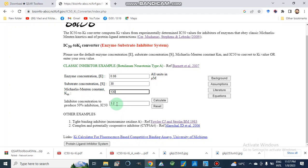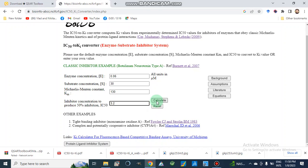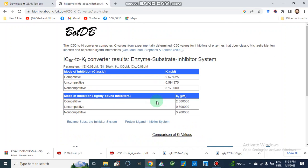The inhibitor IC50 value is 3.2 micromolar. Before this calculation we should know the IC50 value, which we discussed in our previous study — how we can calculate it using different tools like GraphPad Prism or Microsoft Excel. After putting these values, we will go to calculate and get our results.